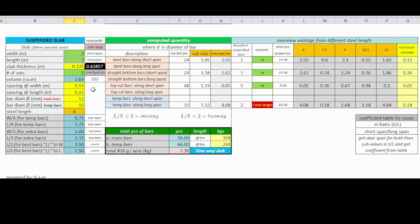If the steel bar is less than the needed cut size, it will notify you with a message that it is more than the commercial length. Hence, it will double the pieces required unless you change the steel length to one that fits the needed cut size.